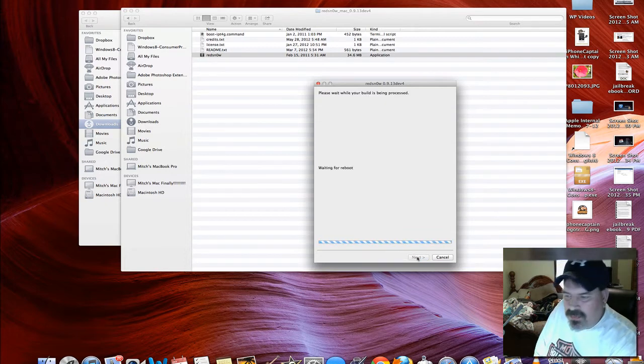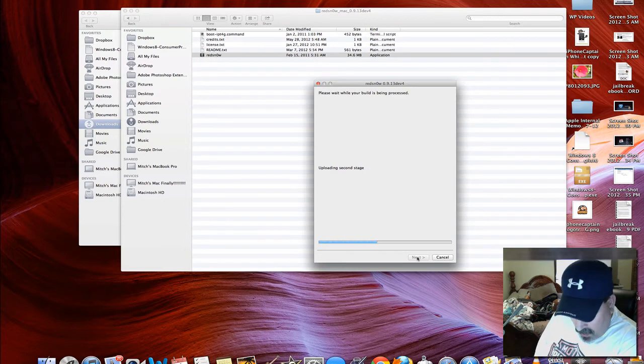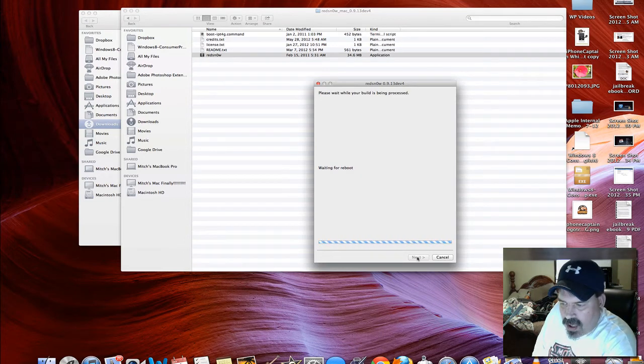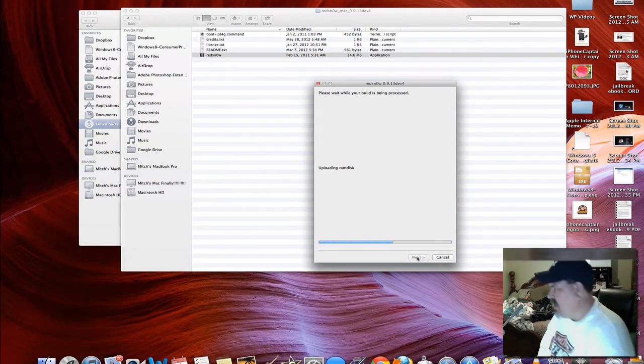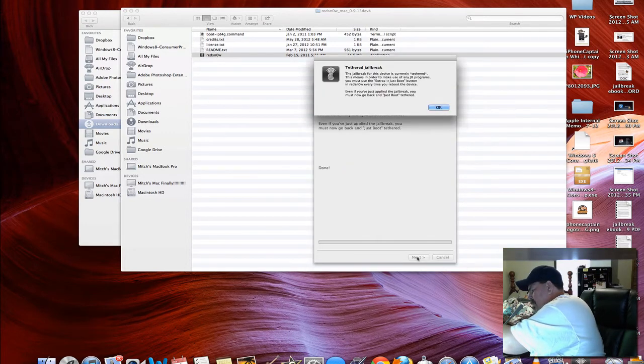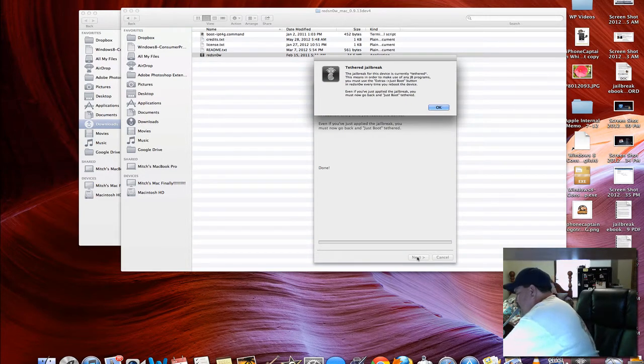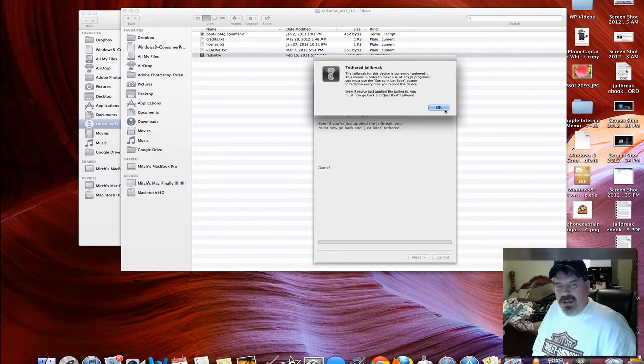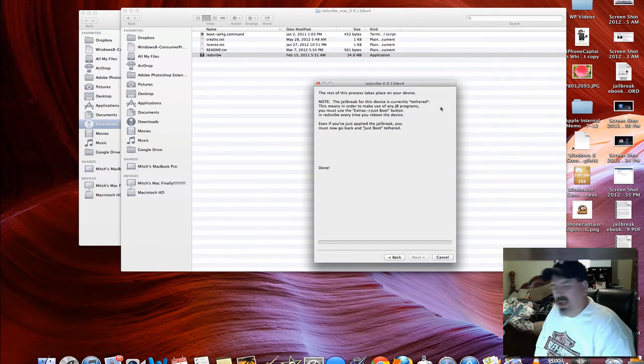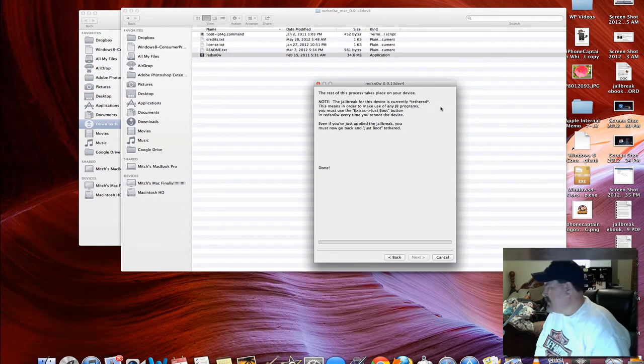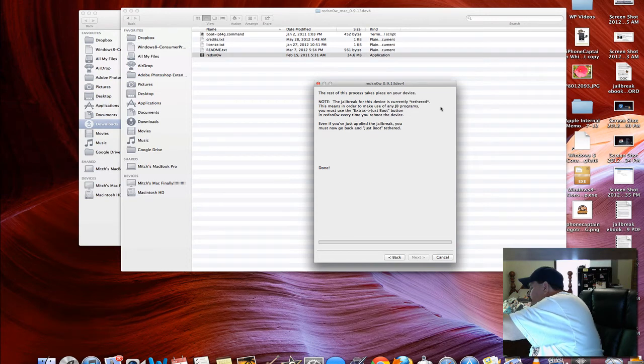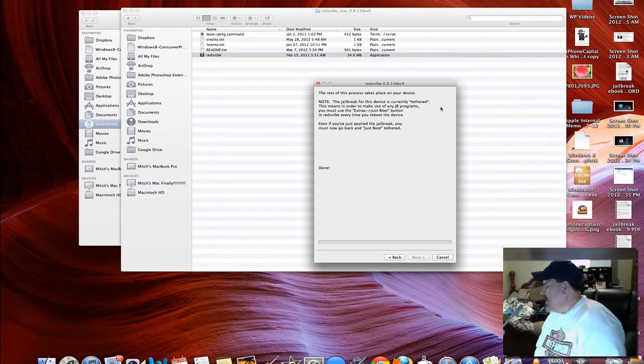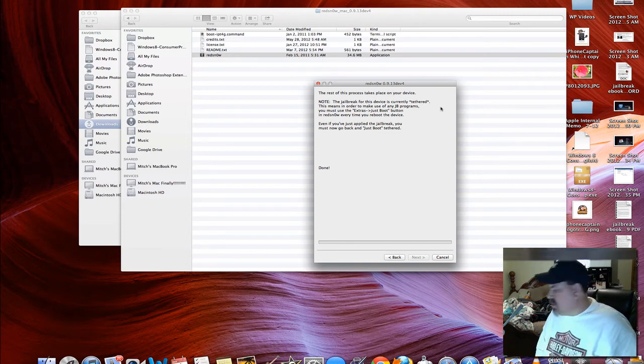This might take a few minutes here, so I'll let it do its thing and we'll come back whenever this is done. We're waiting for the iPod to do its thing. As you can see here, it's running some code.